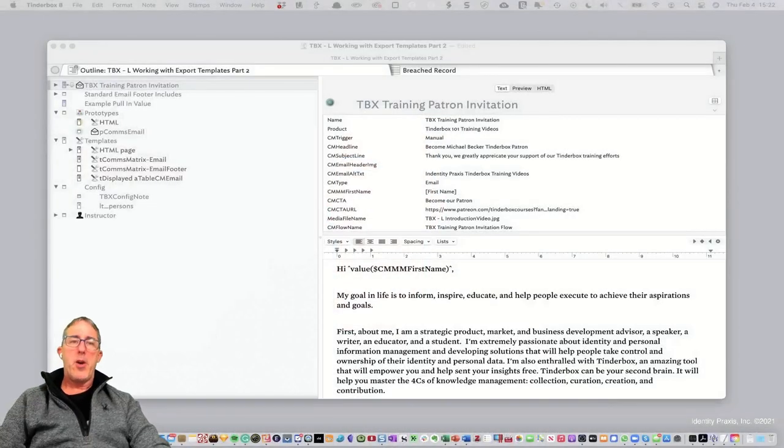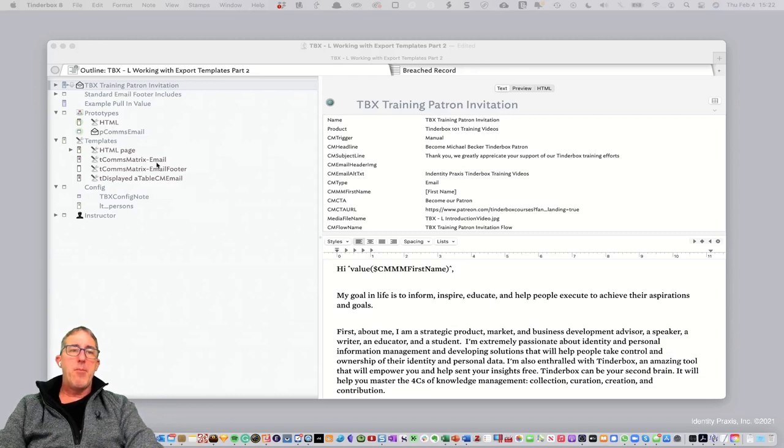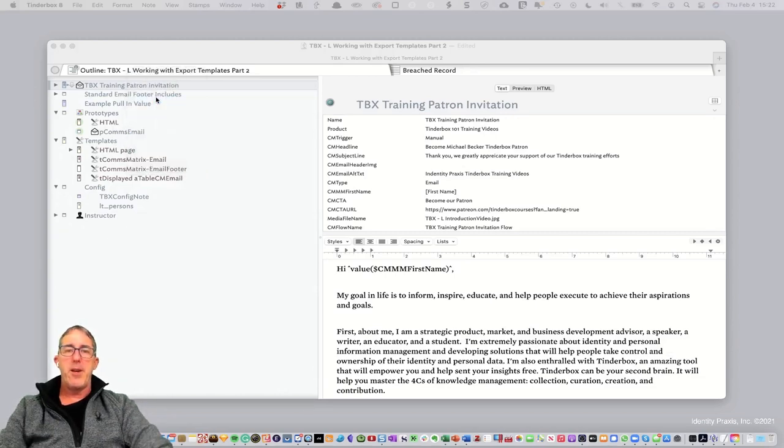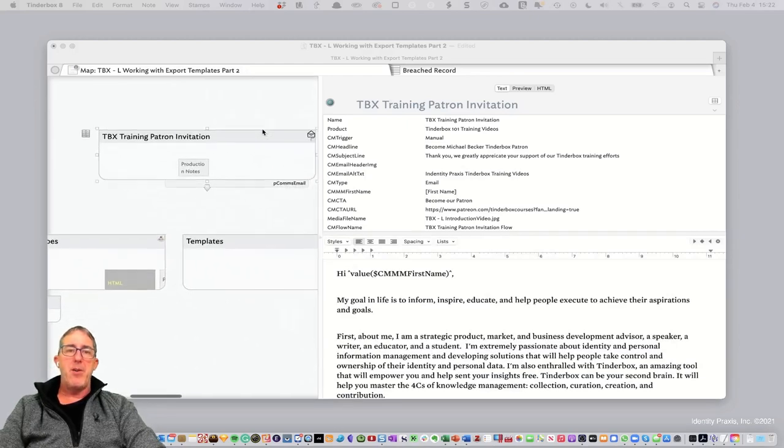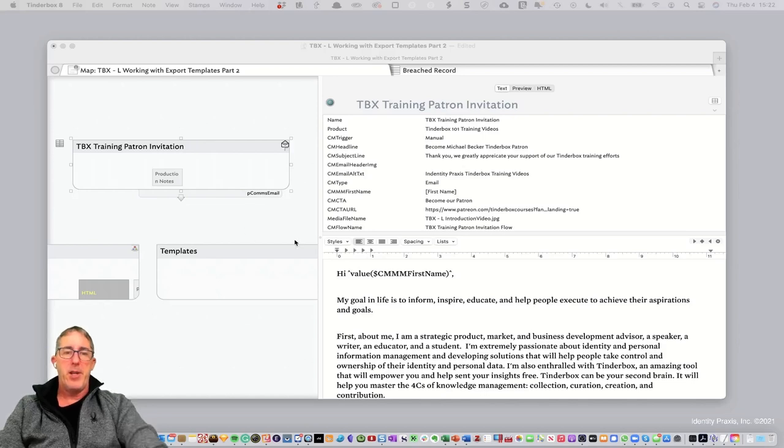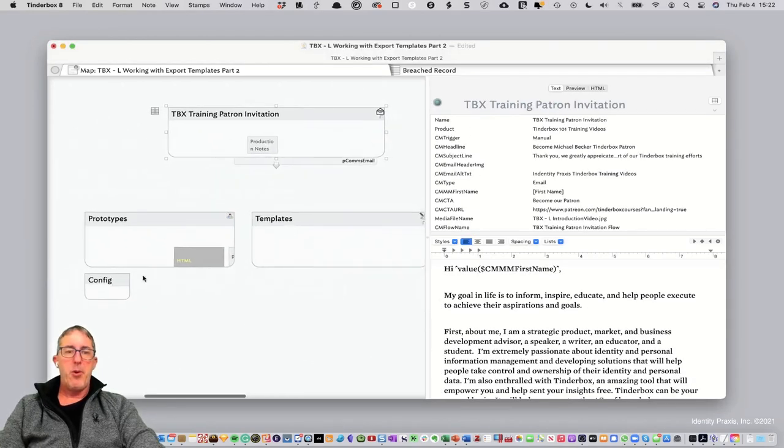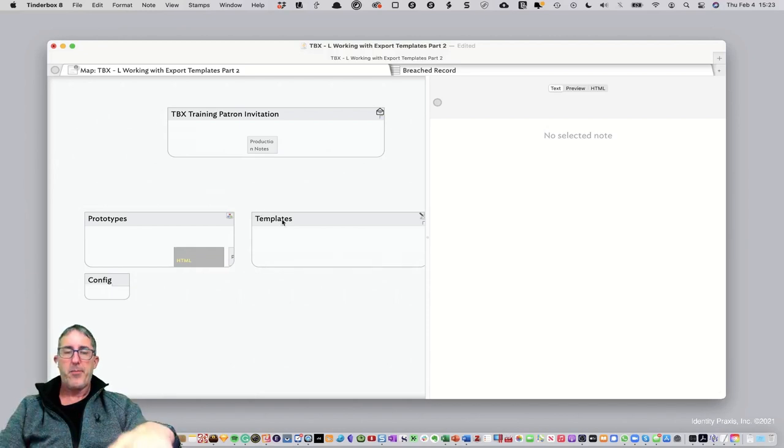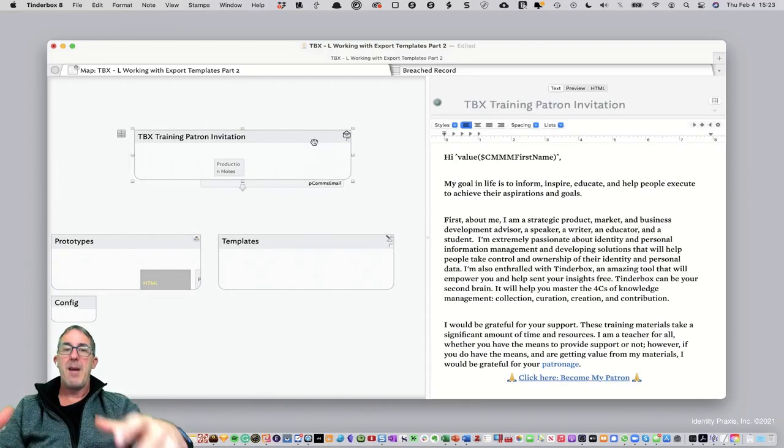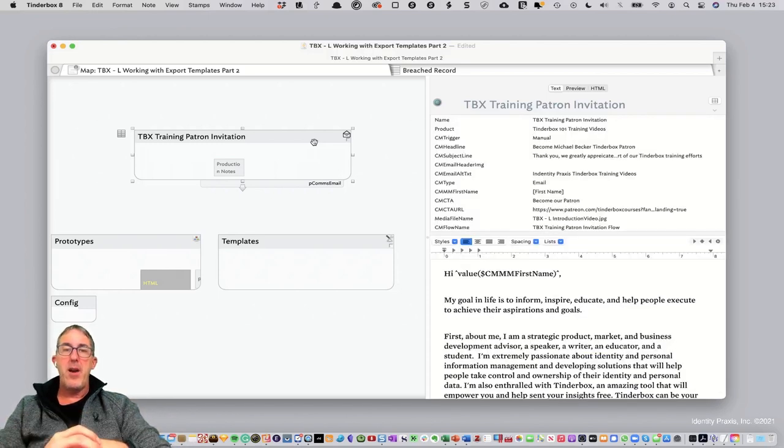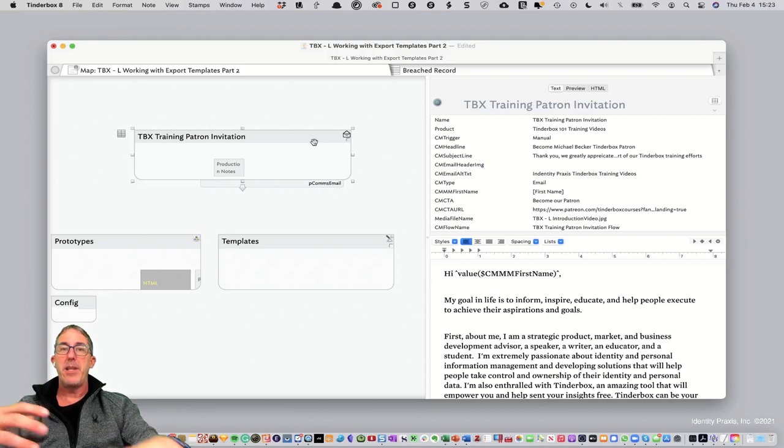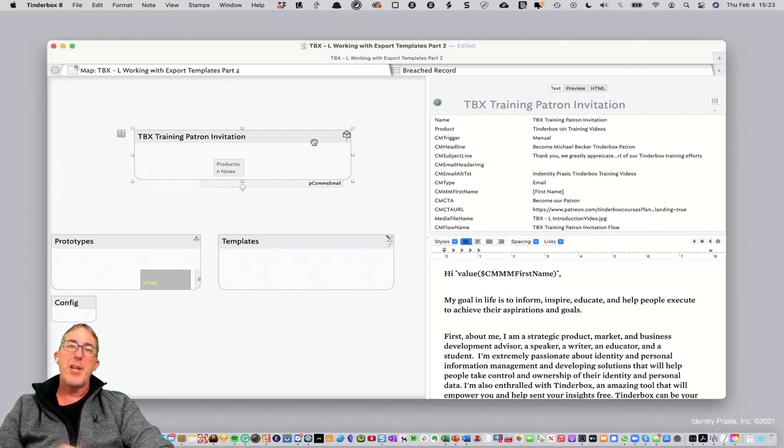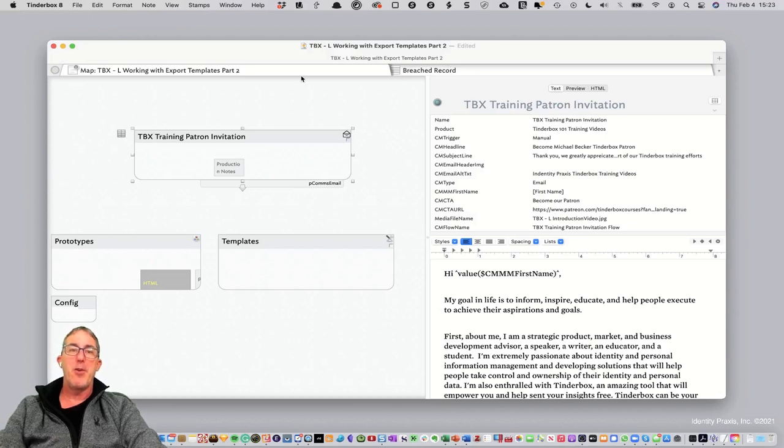We've got our Tinderbox file here, and I've got a number of notes and capabilities. In map view, I've got an email that I'm writing called the TBX Training Patron Invitation, and then you'll notice I have a series of templates, my prototypes, and my configuration note. One thing that I really want to make sure that's important for you to be aware of is in this particular training, I'm just going to focus on this one template email. For those marketers out there, keep your eye out. In a couple of weeks, I'll be launching a total communications matrix Tinderbox file, and I'll be showing you how you can actually manage a communications matrix program out of Tinderbox, which is wickedly cool.